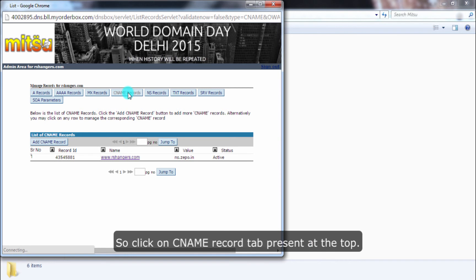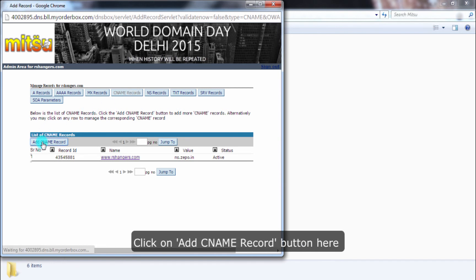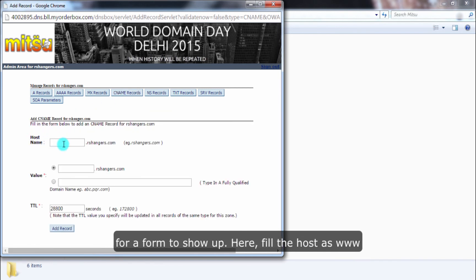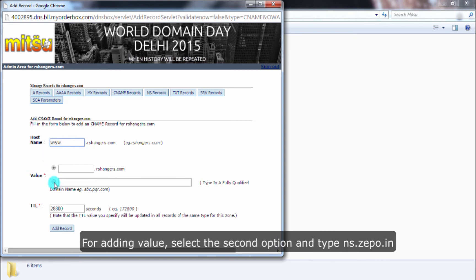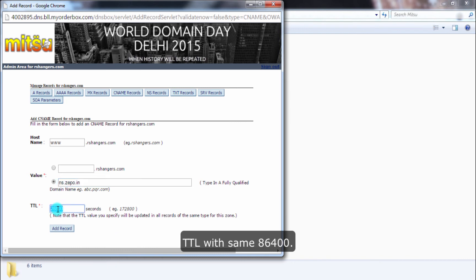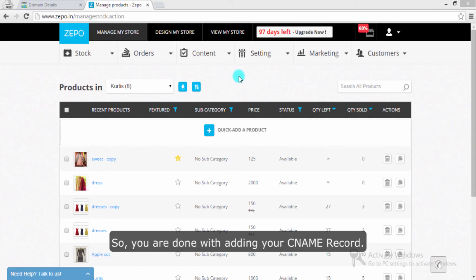Now we have to add a CNAME record. So click on the CNAME Record tab present at the top. Click on the Add CNAME Record button for a form to show up. Here fill the host name as www. For adding the value, select the second option and type ns.zeppo.in. Set TTL to the same 86400 and finally click on Finish. So you are done with adding your CNAME record.